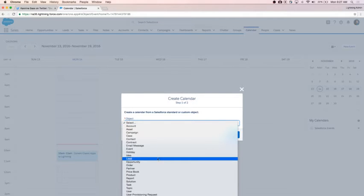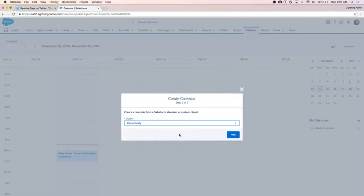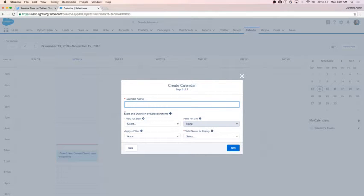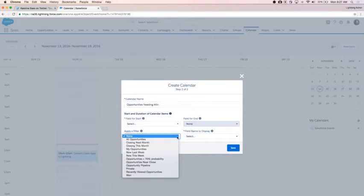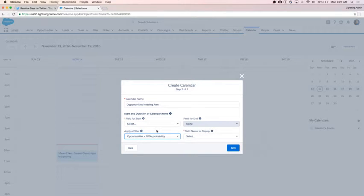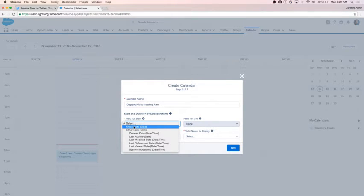Because these calendars can be filtered with list views, you are looking at objects for each calendar you're adding — both standard and custom objects are available. I'm going to select my standard object of opportunity and click next. I'm going to call this 'opportunities needing attention' because I'm going to apply the filter for all opportunities that are less than 70% probability. Note that you don't have to select a filter — you can create a calendar for anything that has date fields on it without filters.